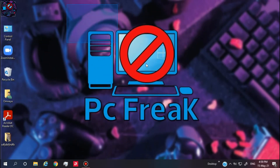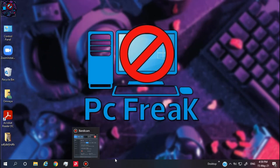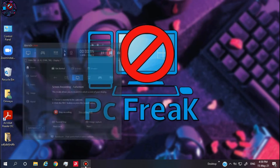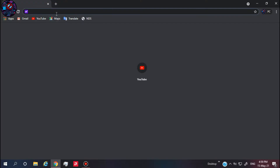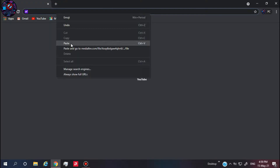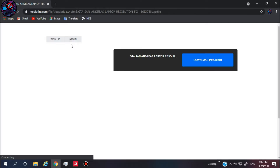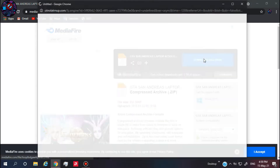Hey, welcome to a new tutorial. Today I'm going to show you how to fix GTA San Andreas 'cannot find 800x600x32 video mode.' First thing first, go to the link left in the first comment and click on it and download the file.